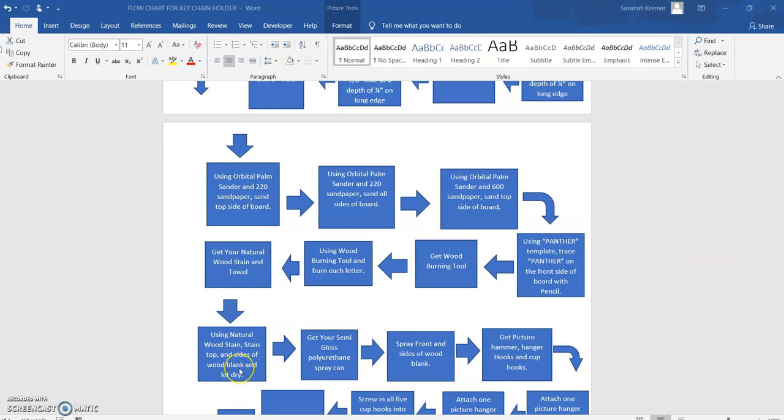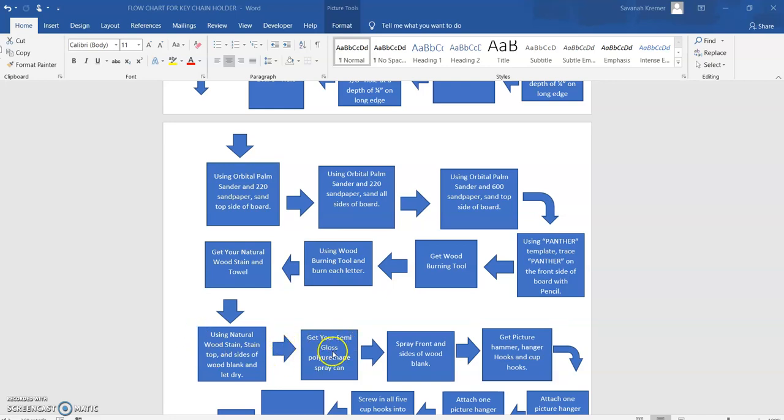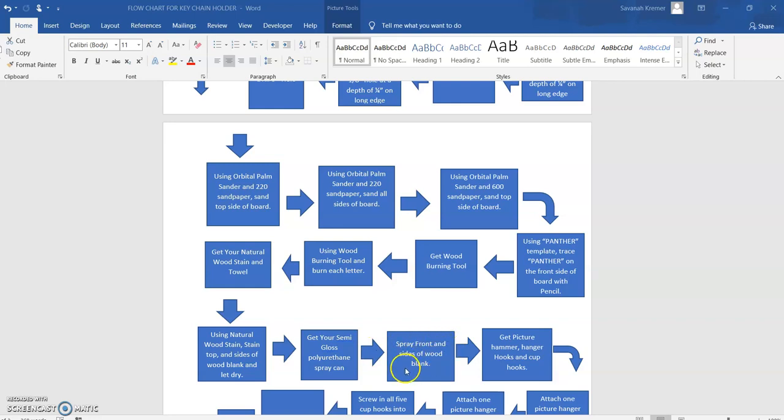So now we've got our blank stained. We can move to the next step, which we follow by my arrow which keeps us in the flow. Get your semi-gloss polyurethane spray can. Our next step after that, we need to spray the front and sides of the wood blank. So now we have our clear coat put on.